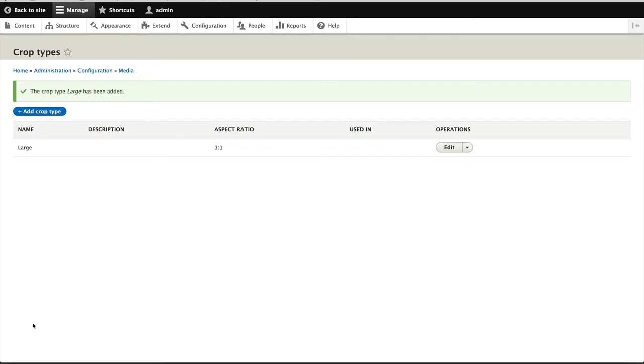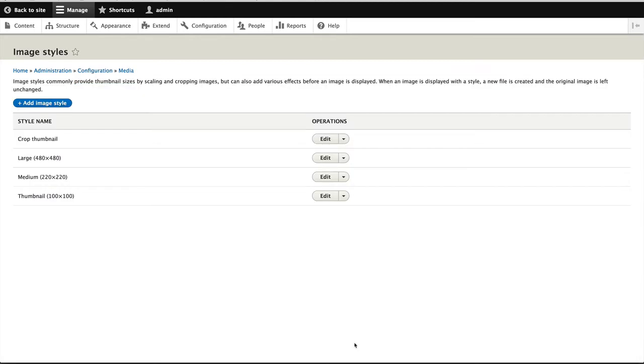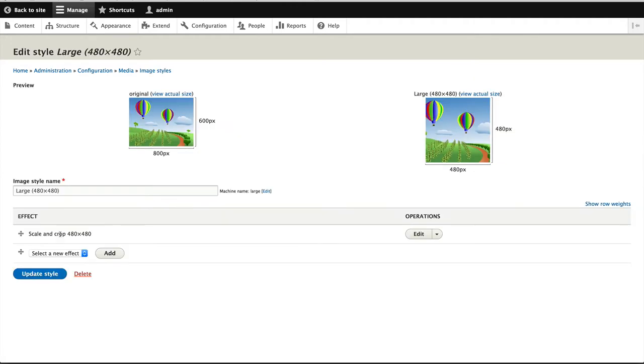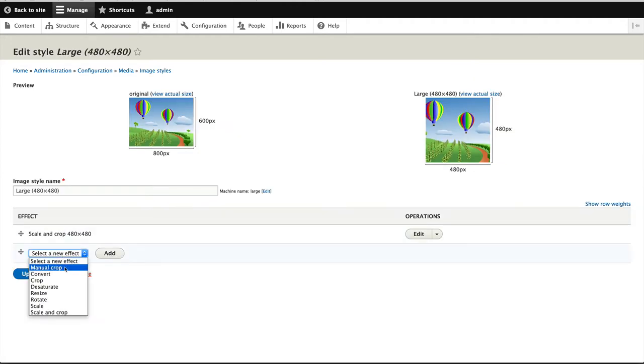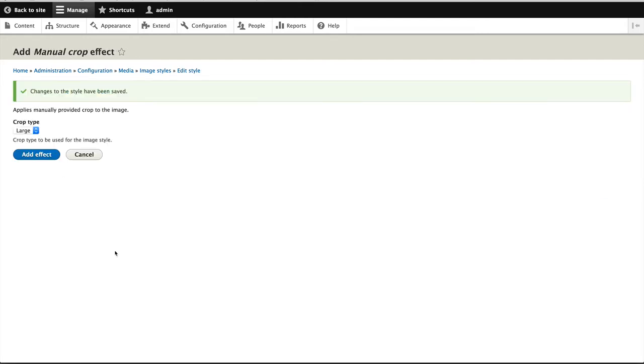And now that we have the crop type, let's go back into configuration and attach it to an image style. Now this is important. So let's go to image styles. And I'll add it to large. And select manual crop, and click on add. And make sure you select large. Well, right now it's the only crop type.